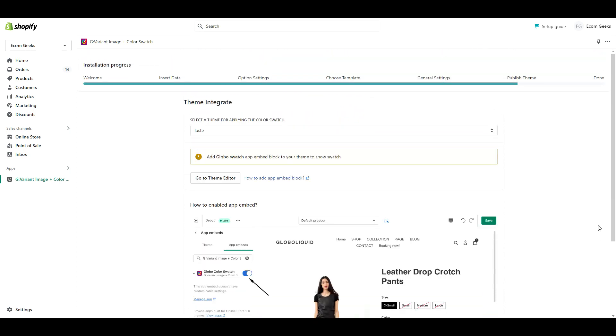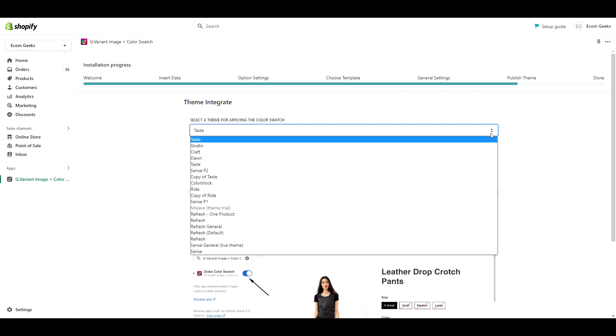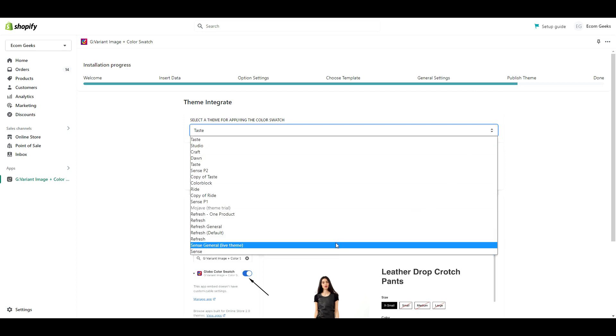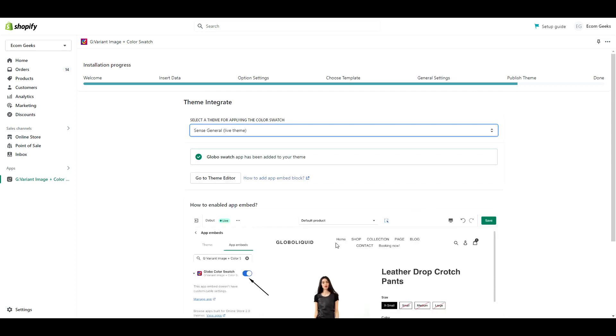Our final step is to click the drop down menu and select which theme you want to install the app on. After that, click Go to Theme Editor.